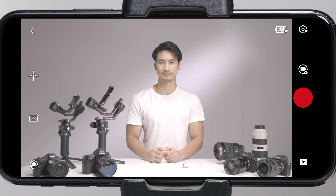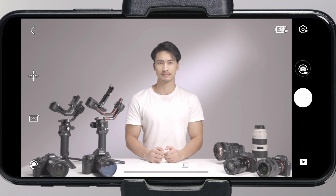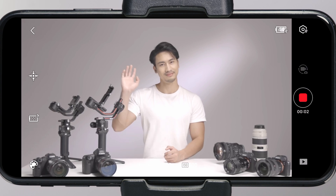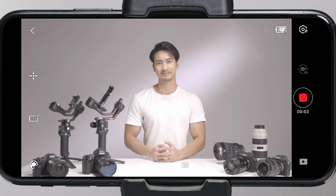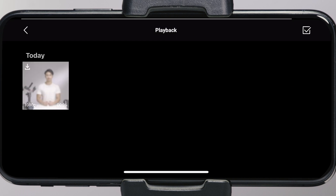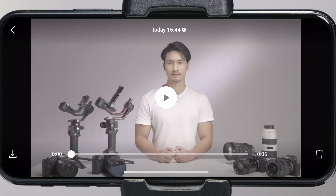Switch between photo and video modes: tap to change the function of the camera control cable, and tap to start taking photos and videos — the view will be cached to the mobile device. Video playback: you can play videos shot by the RavenEye image transmission system.